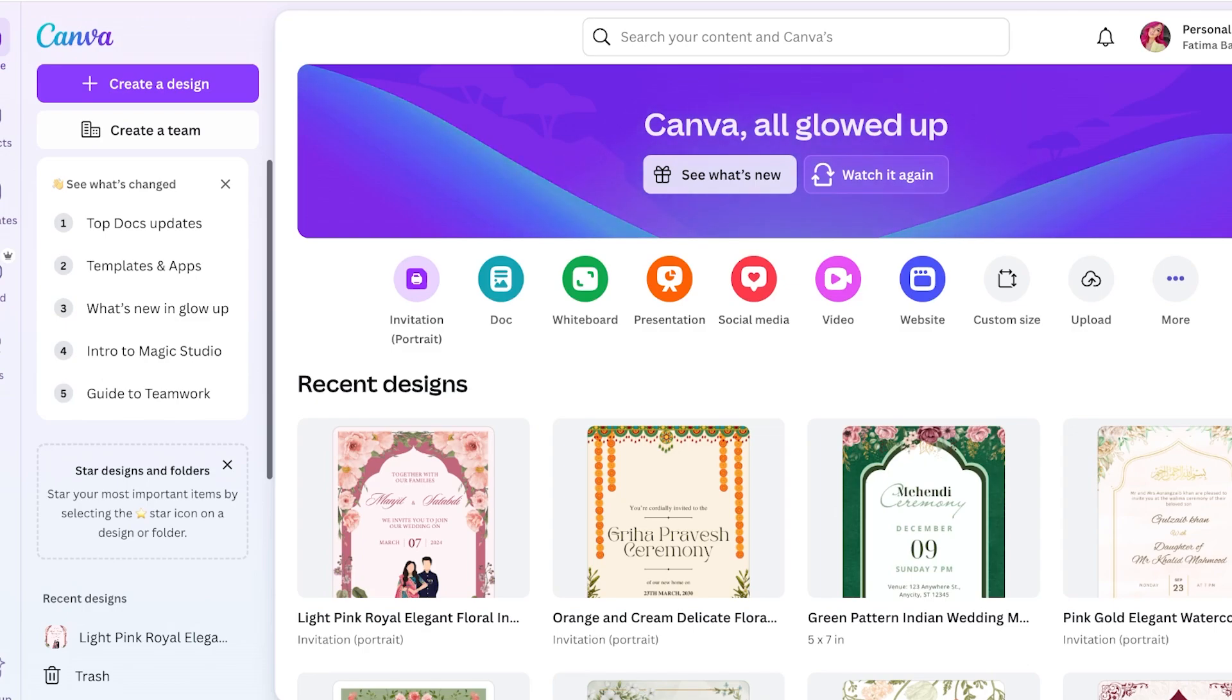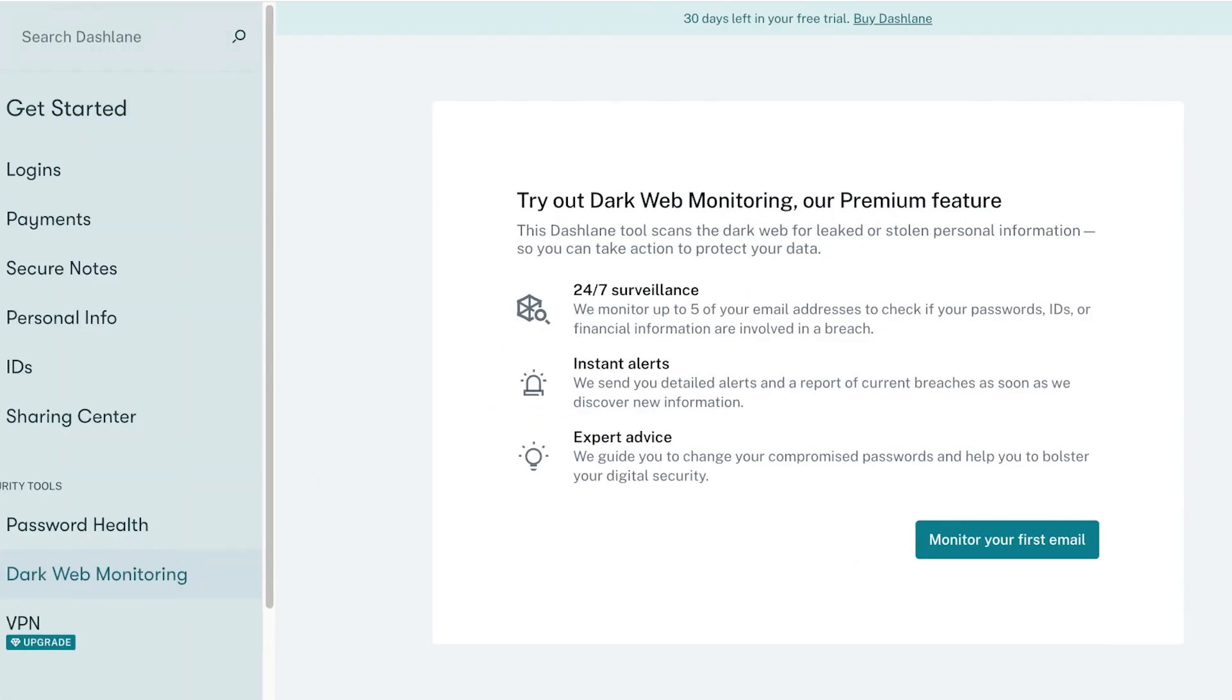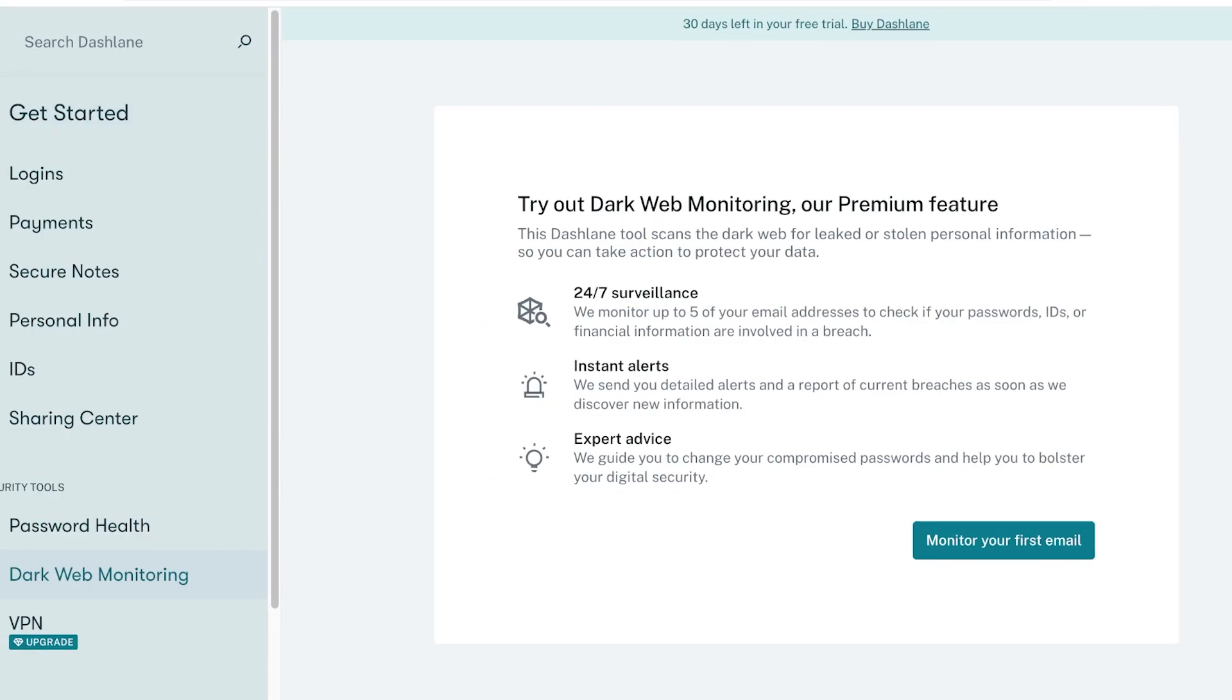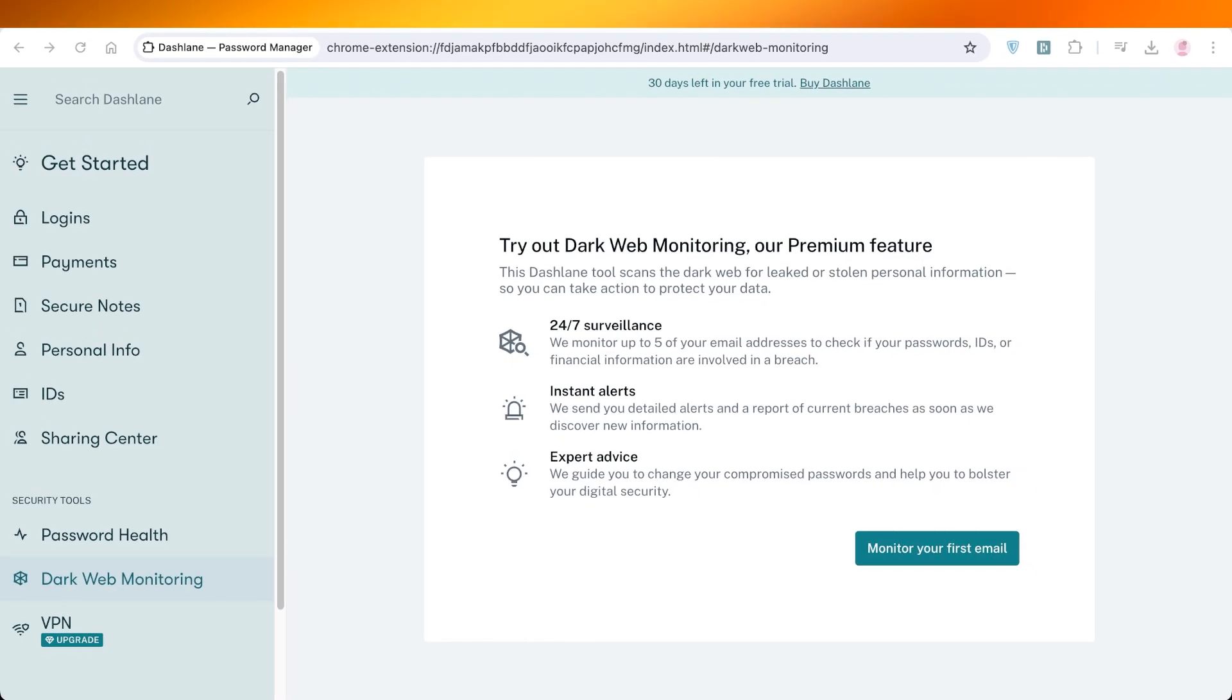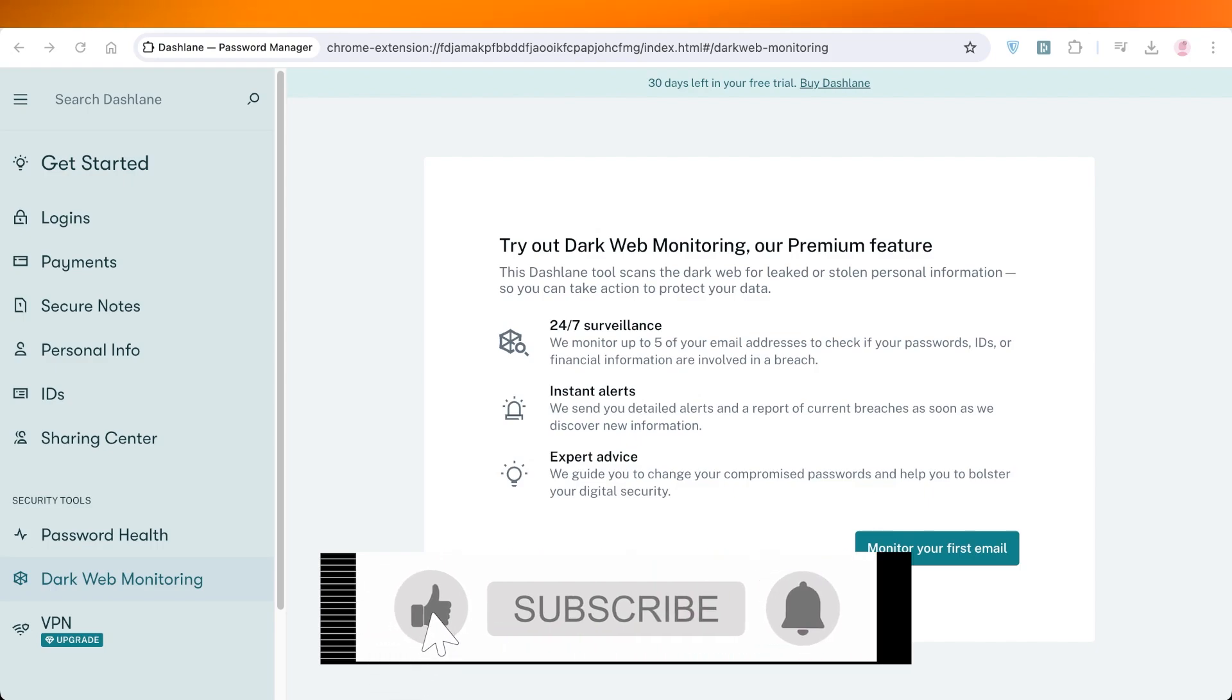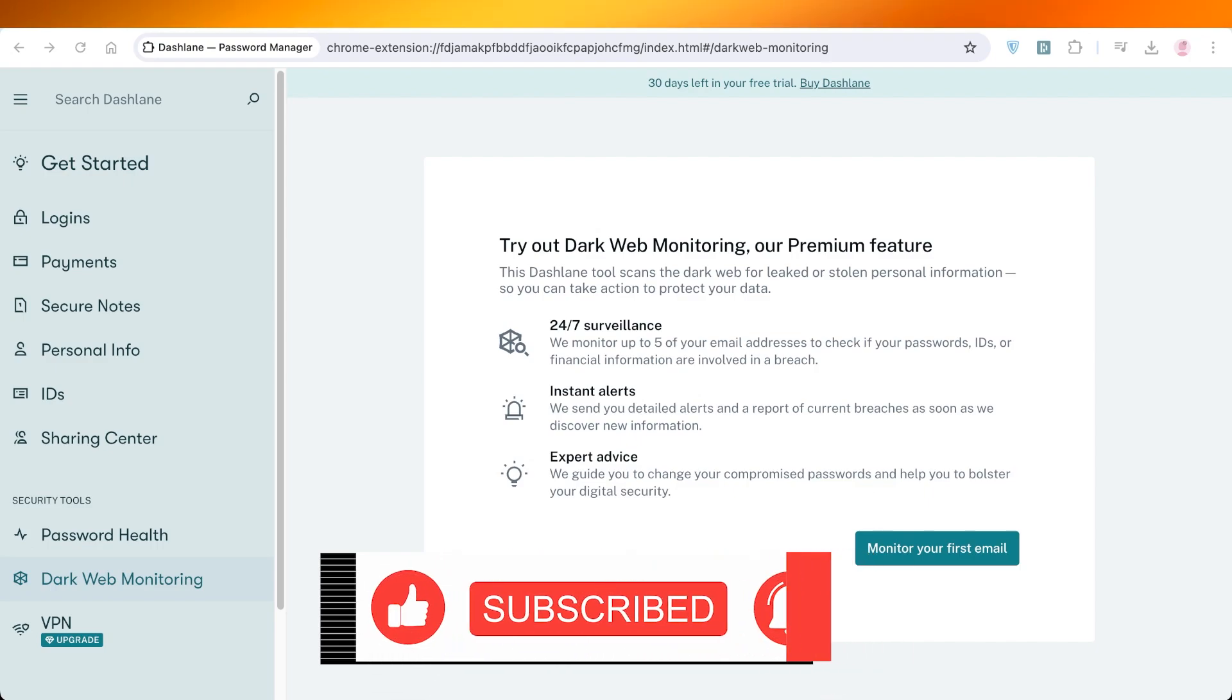Just like that we have created our Dashlane account and we can securely surf the web. I hope you guys enjoyed this video. If you did, make sure to leave a like and subscribe to our YouTube channel. If you have any questions or queries, leave those in the comment box down below. I would love to know what you guys have to say.